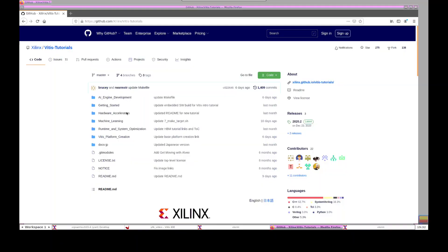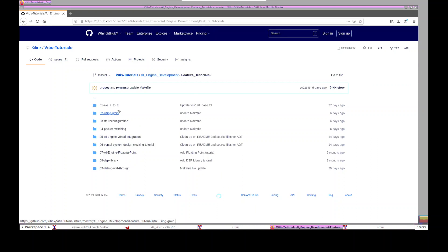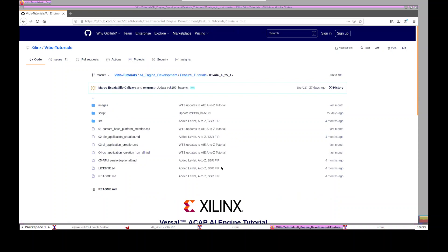Let's take a look at where this tutorial is located. Here is the link for the Xilinx public GitHub repo, which has different categories. All the AI-Engine related tutorials are under the AI-Engine development category. There are three different categories: design tutorials, feature tutorials, and introduction tutorials. The tutorial I'm going to talk about is under the feature tutorials — the AI A to Z is the one I'll walk through in this video.